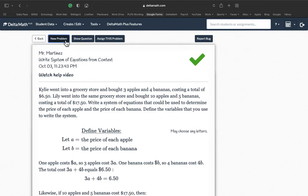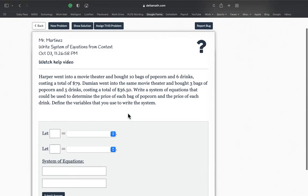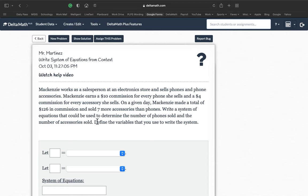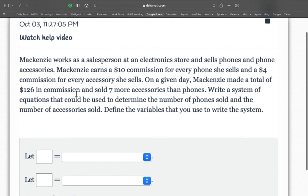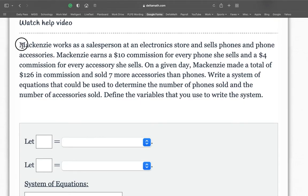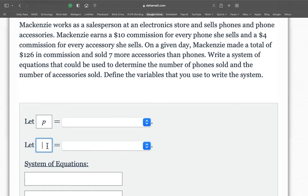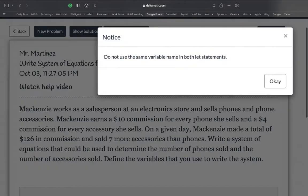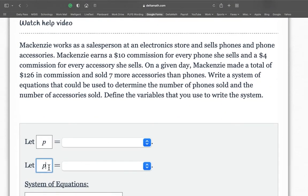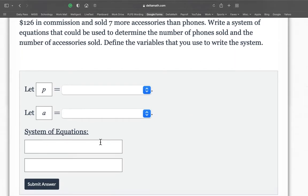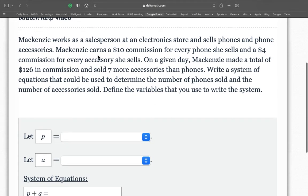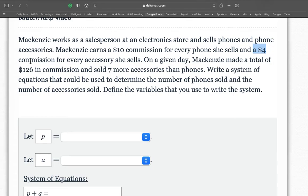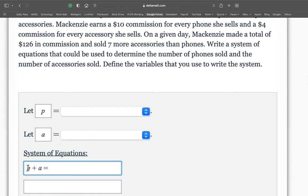Let's try another example. Let's try one that's a little different. So McKenzie works as a salesperson at an electronic store and sells phones and phone accessories. So I'm going to say phones. Now I'm not going to say phone accessories because it's the same letter. So I'm going to use A. So phones. So it's going to be phones plus accessories is going to equal something. McKenzie earns a $10 commission for every phone she sells and a $4 commission for every accessory she sells. So $10 for every phone and $4 commission for every accessory.